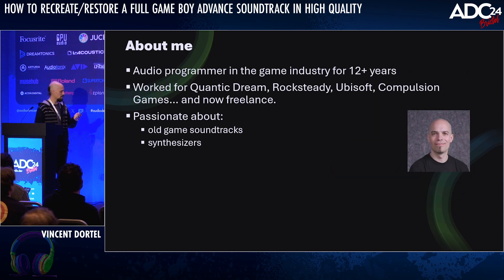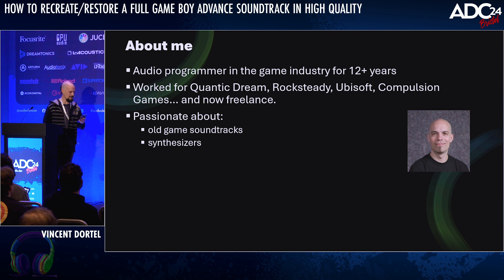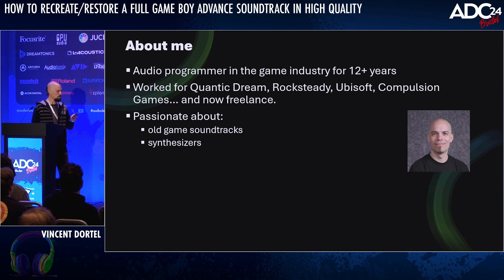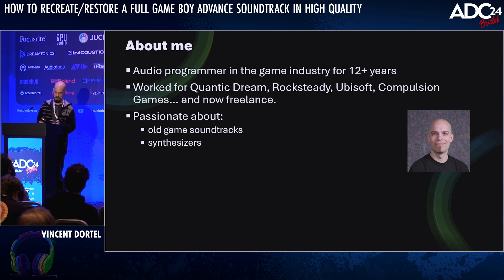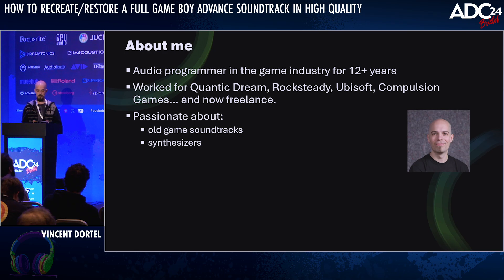To tell you a little bit about me — I apologize for the old picture — I'm an audio programmer. I've been working in the video game industry for 12 years, mostly with AAA studios, and now I'm a freelancer.